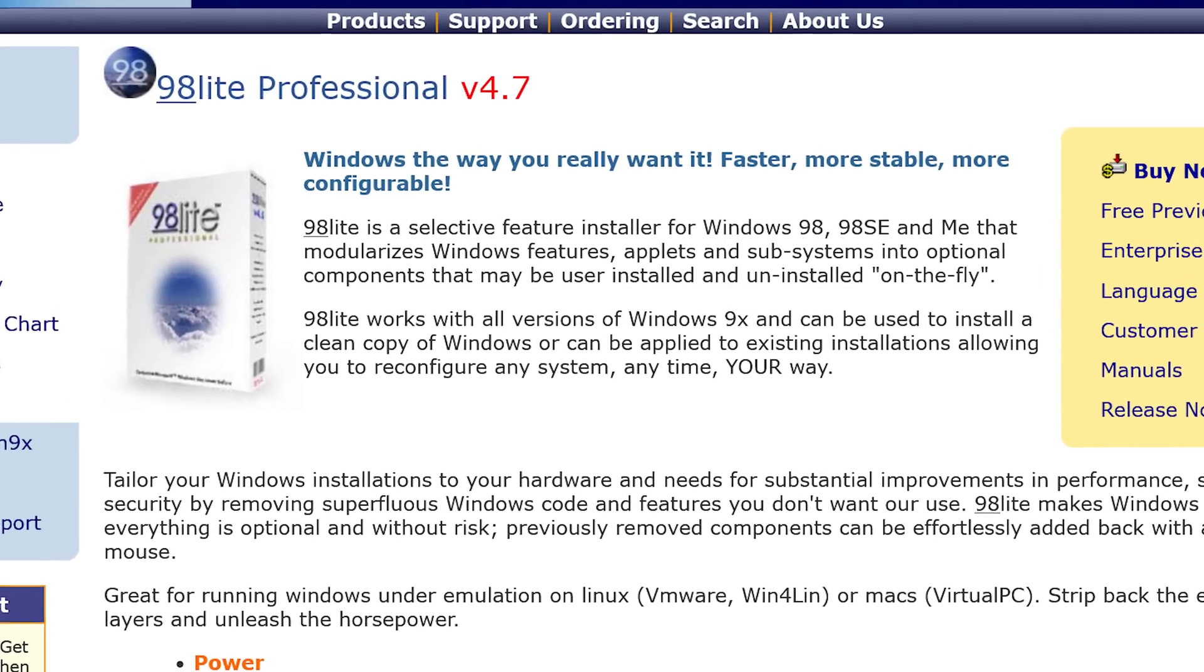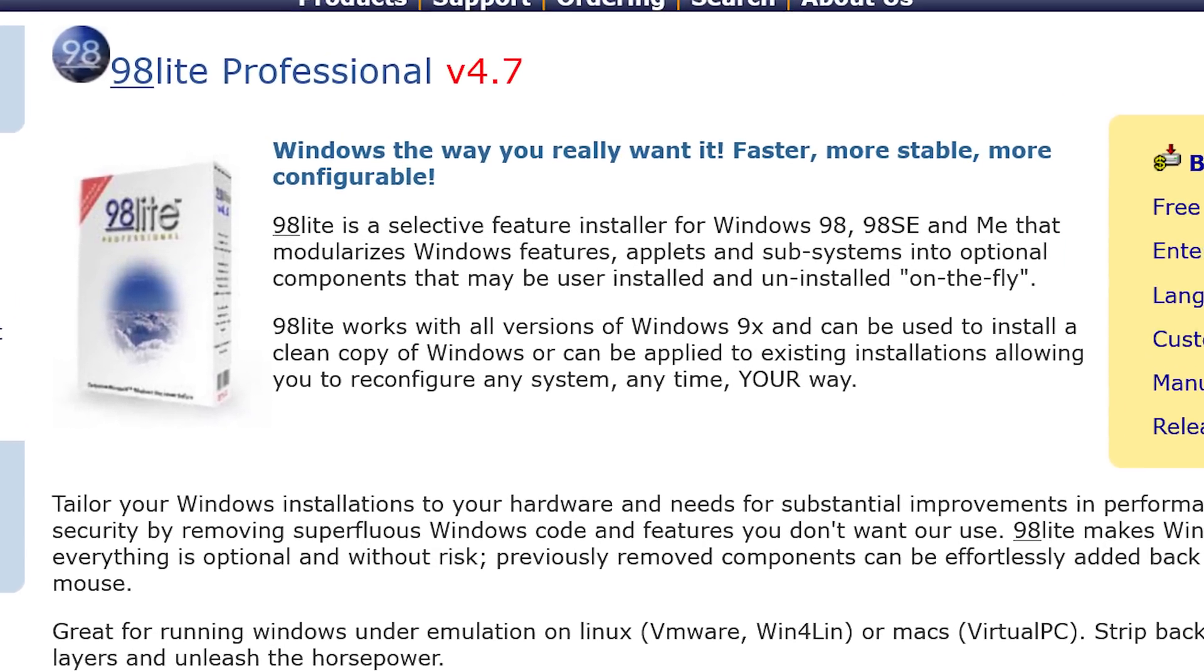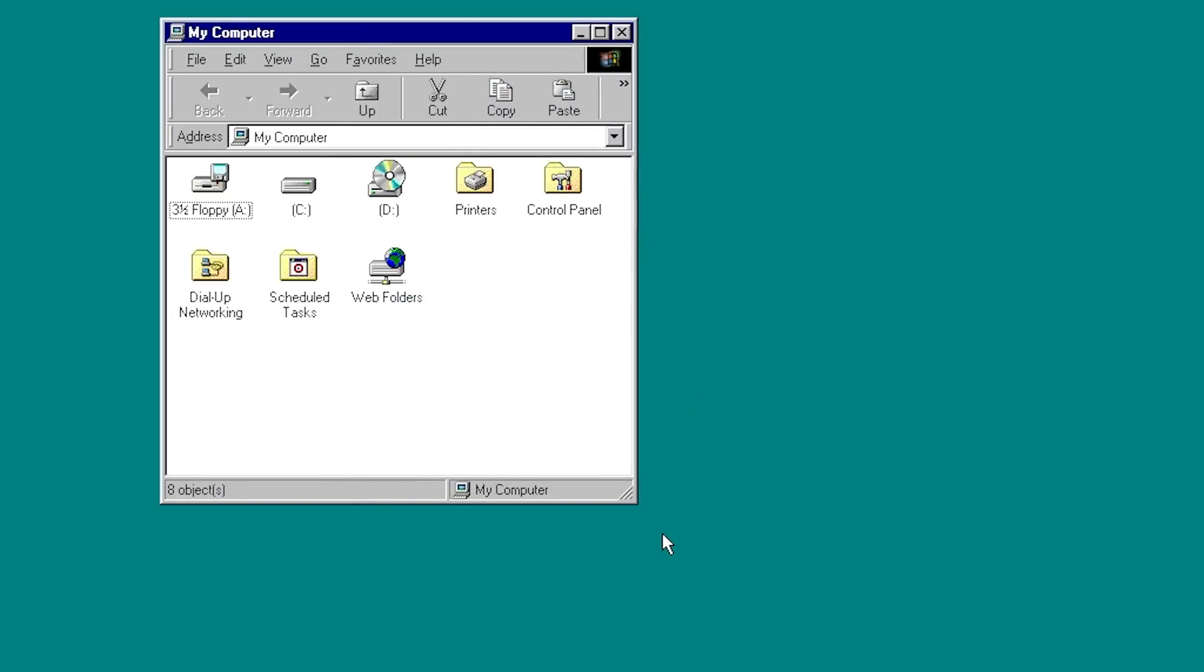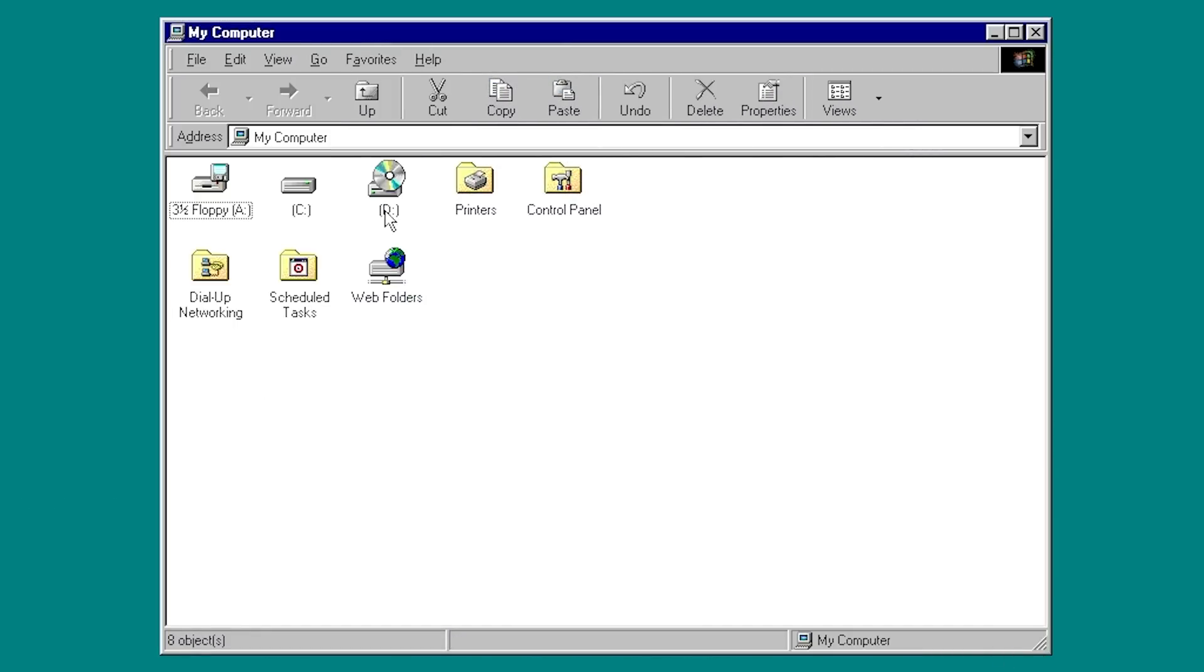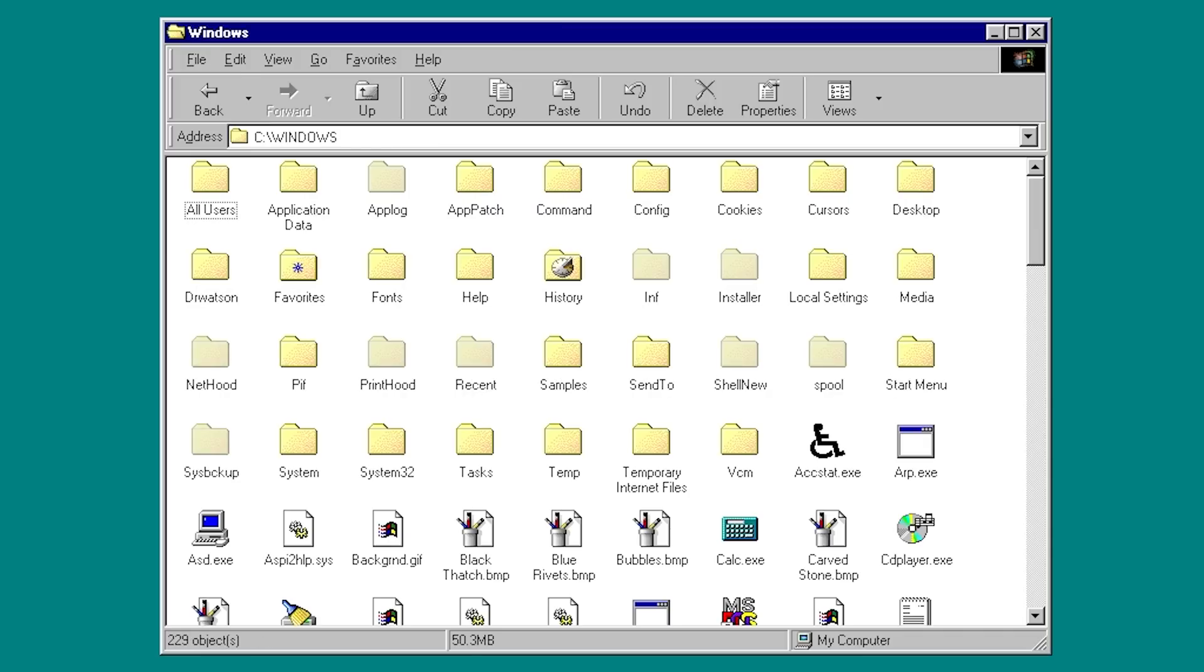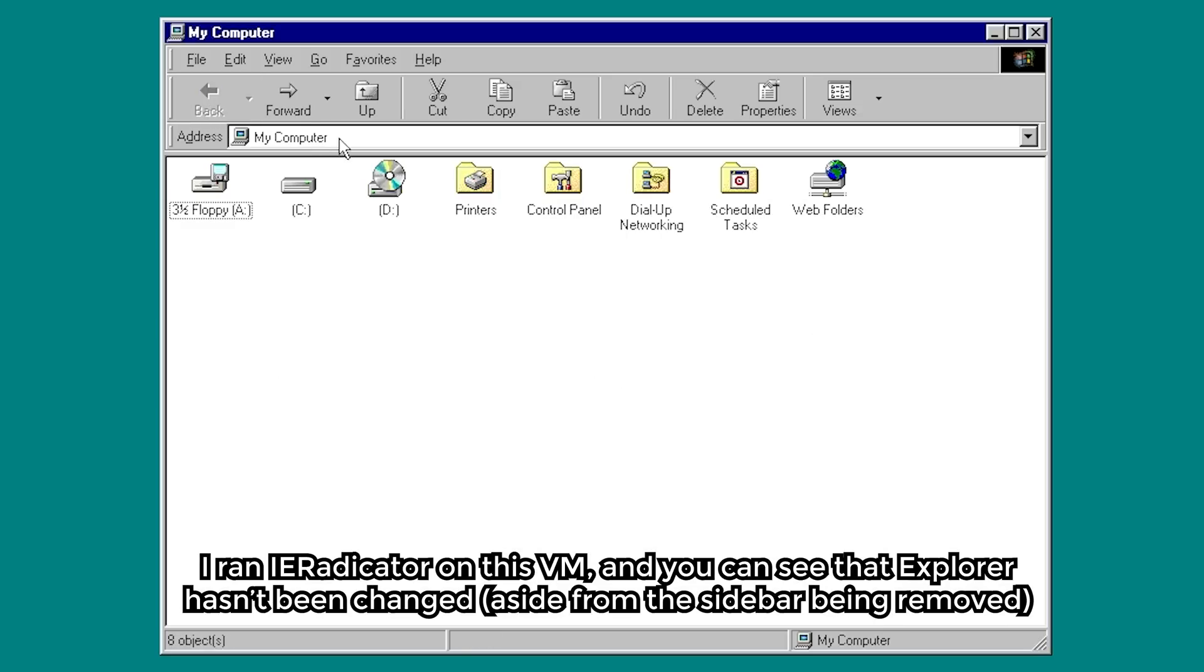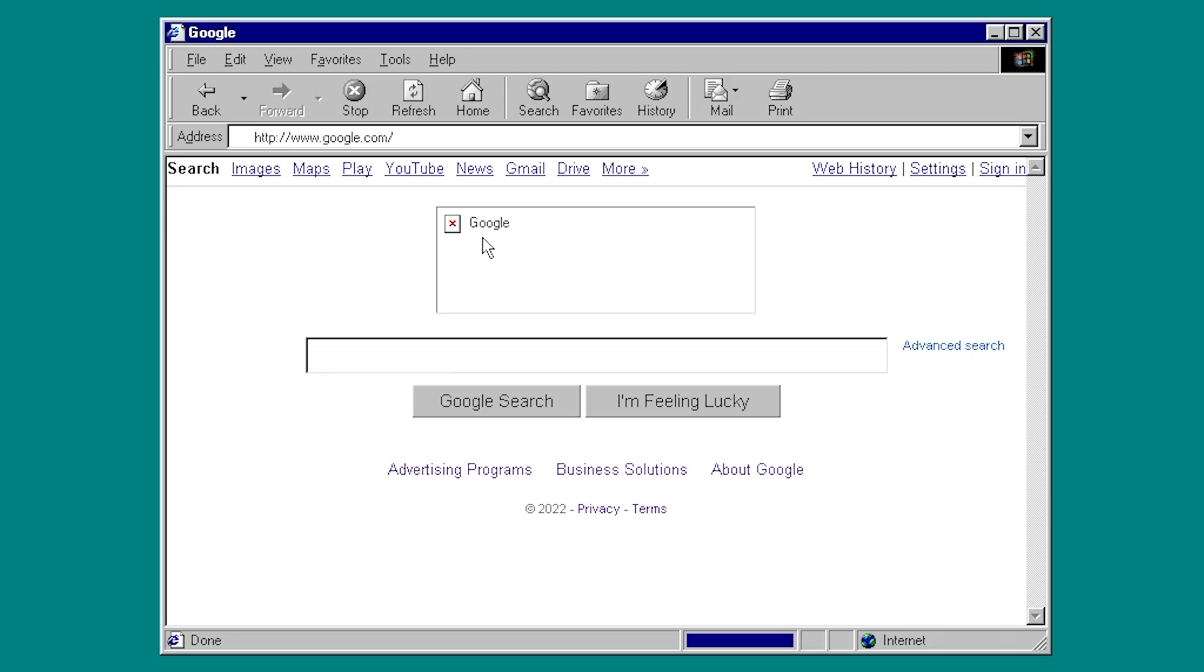So 98 Lite is kind of an expansion on that. You can even replace Windows Explorer, the IE-infested one that we have in Windows 98 here, with the one from Windows 95, which you can't do with iEradicator. That will remove Internet Explorer, but it will leave Windows Explorer untouched, and you can still use it to browse to websites like you can in IE.